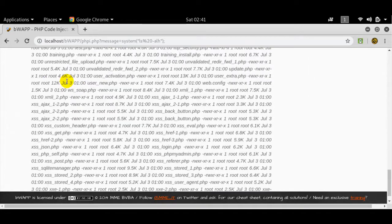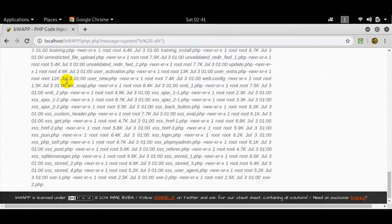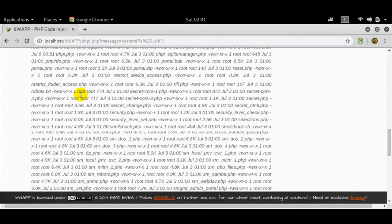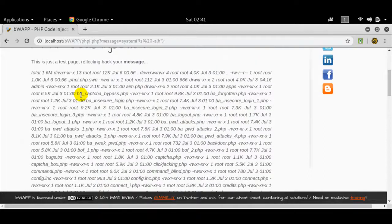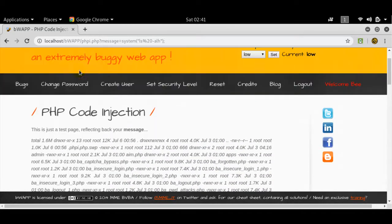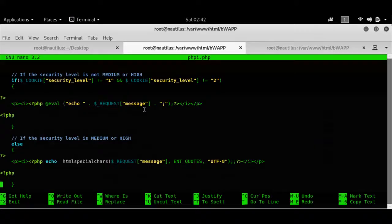These are the files present in this particular directory. Similarly, you can go and traverse other directories as well. Now, let me explain why this works. The main file responsible for this is phpi.php. For bug bounty hunters, this is very important because you'll have to identify which file is firing up this particular module — the module you're working on if you're doing bug bounty hunting. In this particular case, it's phpi.php.